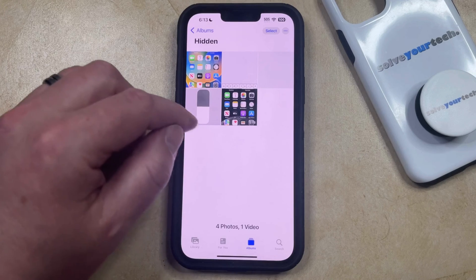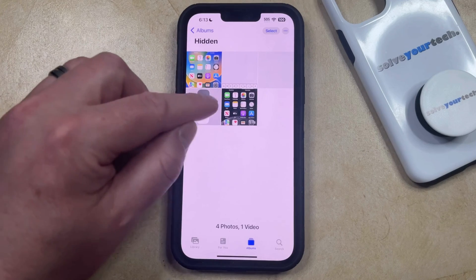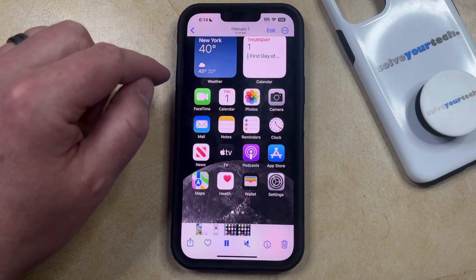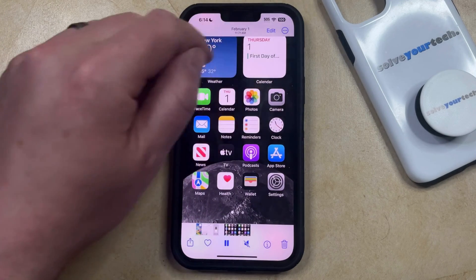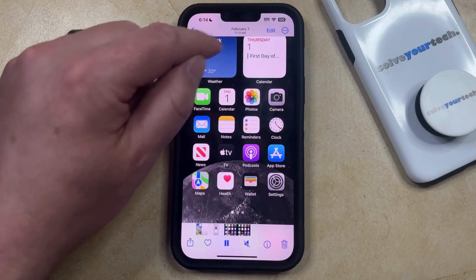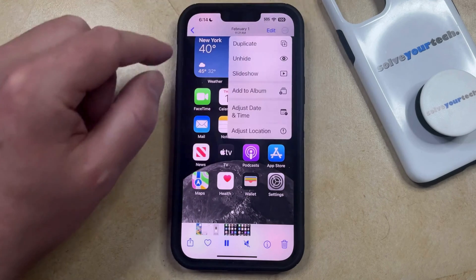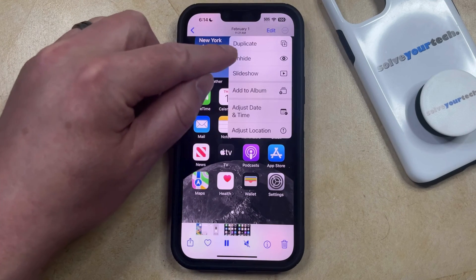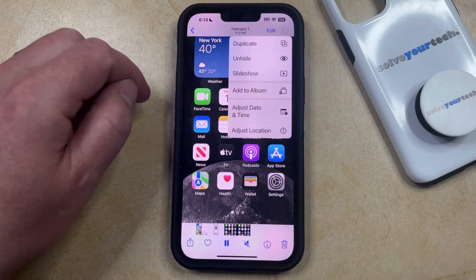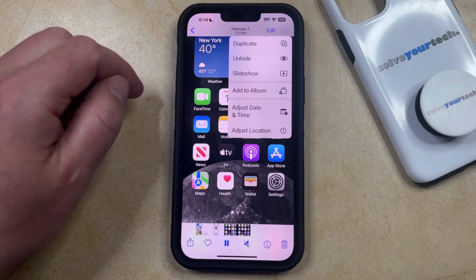If you want to unhide a video, select it and then tap the three dots at the top right corner of the screen, then choose the Unhide option from there.